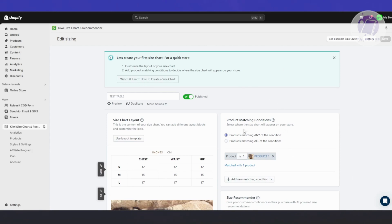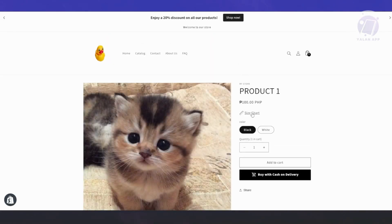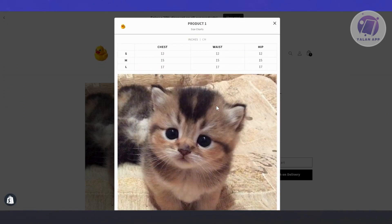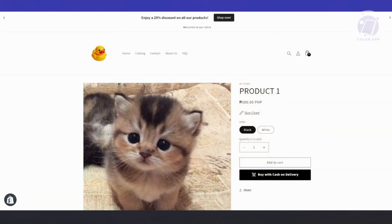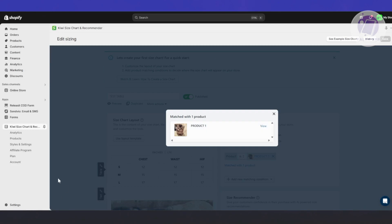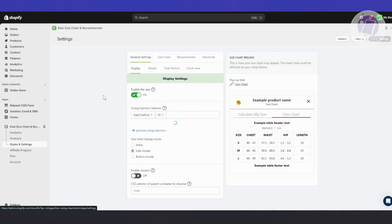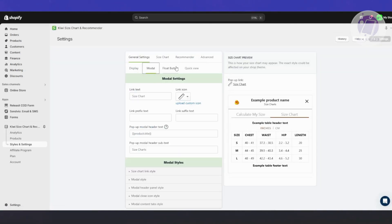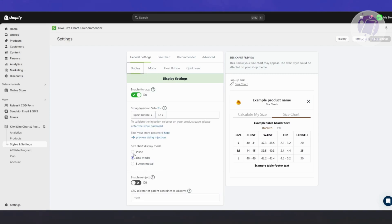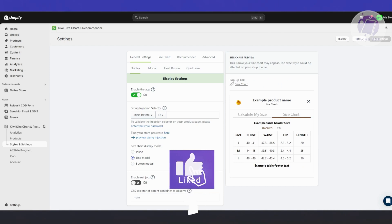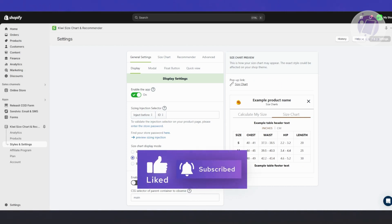To view the size chart, click on the matched product and click View. As you can see, the size chart appears and you can click on it to see the pop-up for that specific chart. If you want to change the view, go to Settings, then Styles and Settings, and you can change the display — either inline or link modal, depending on what you want. Hopefully this video was helpful. Like and subscribe to LENAPP. Thank you for watching.